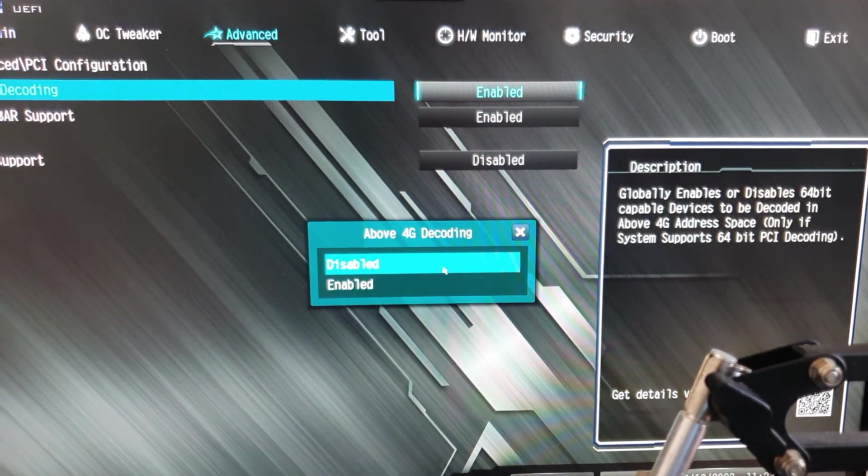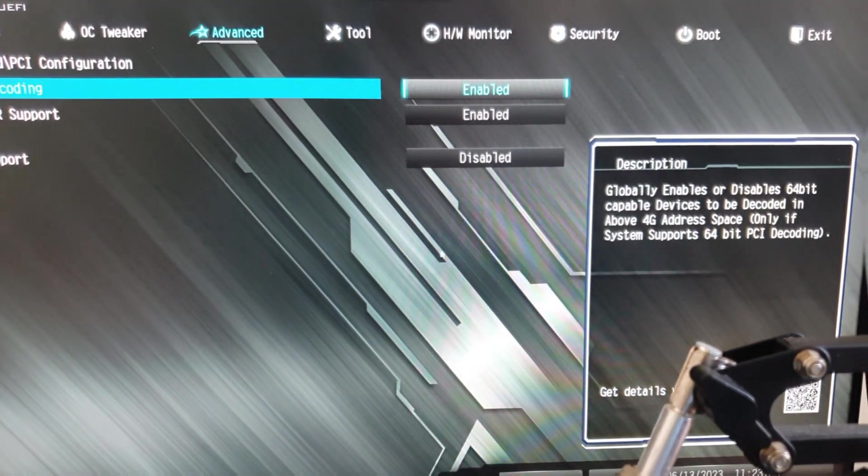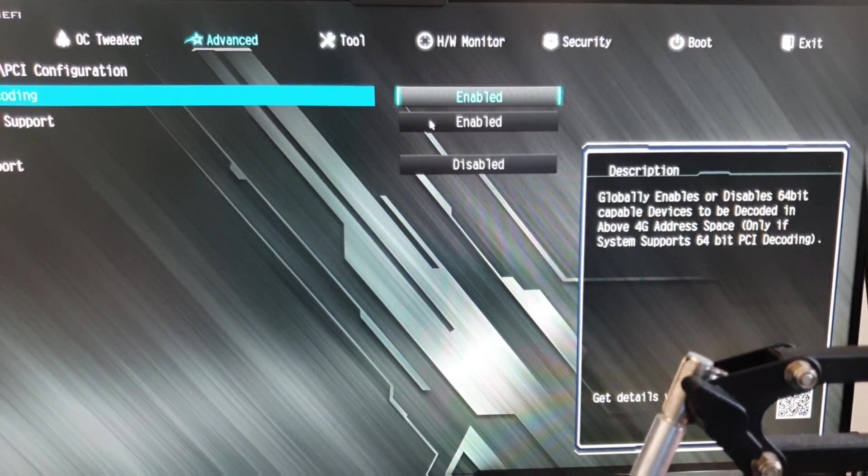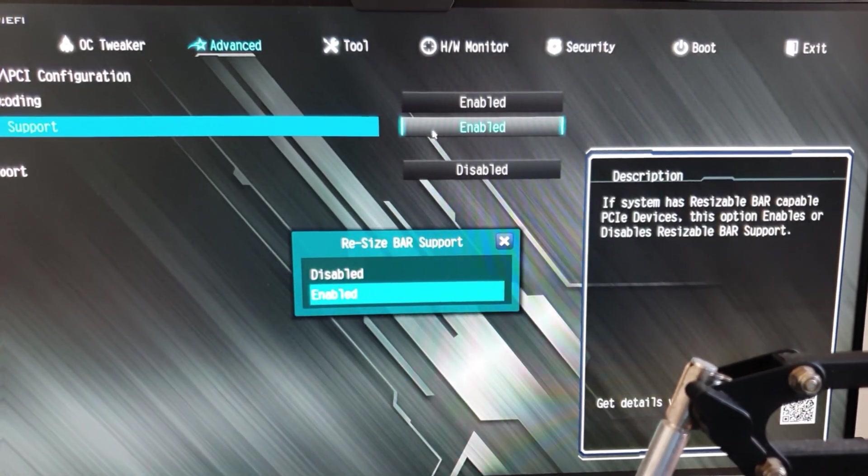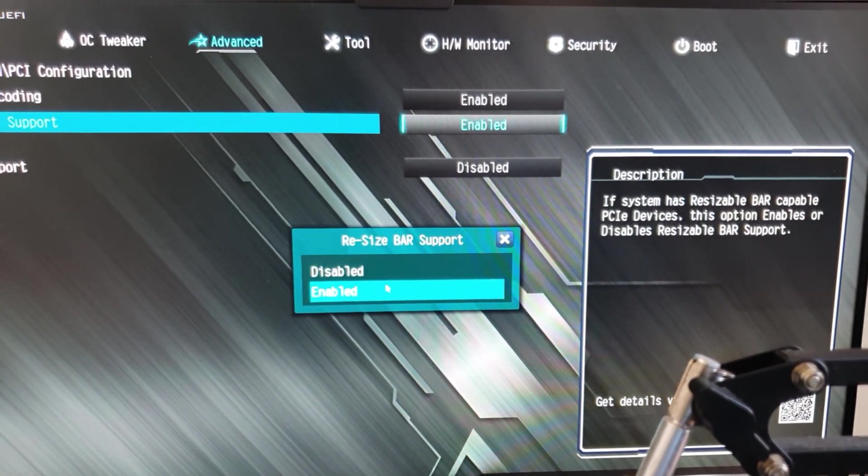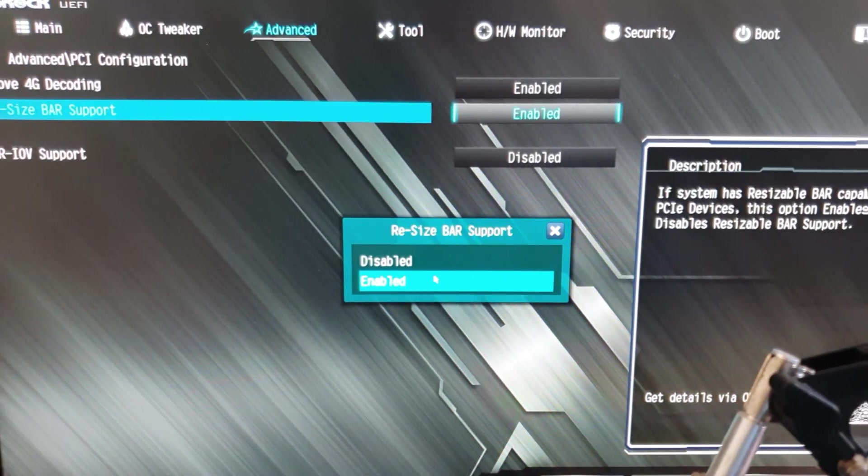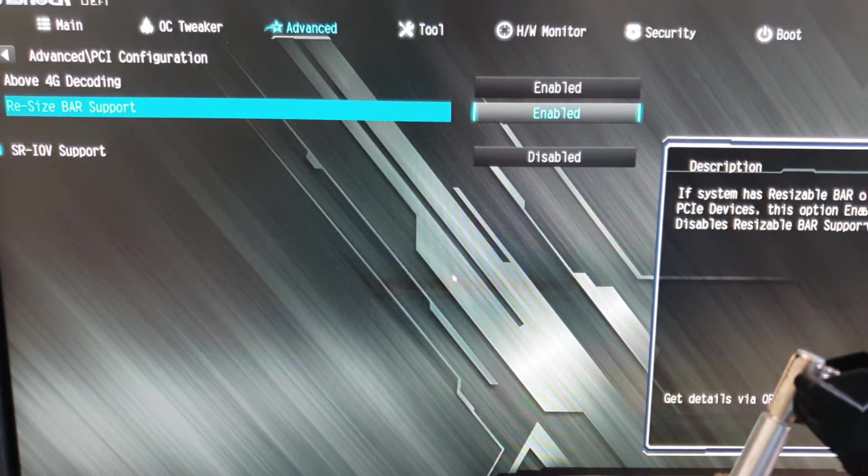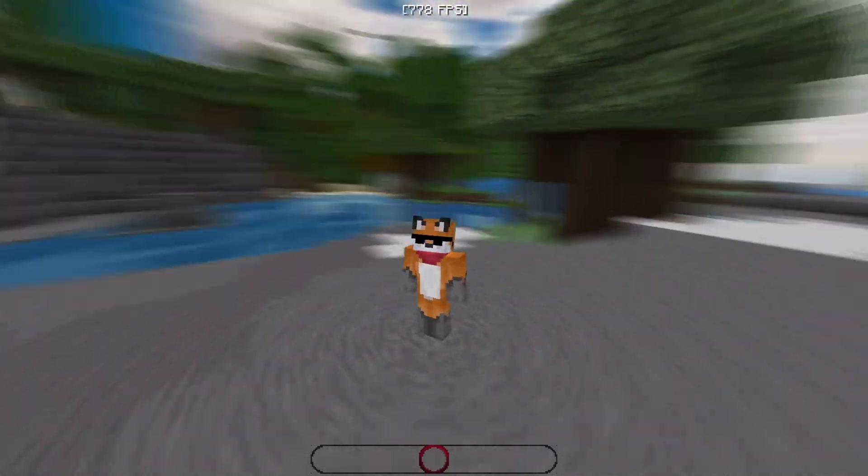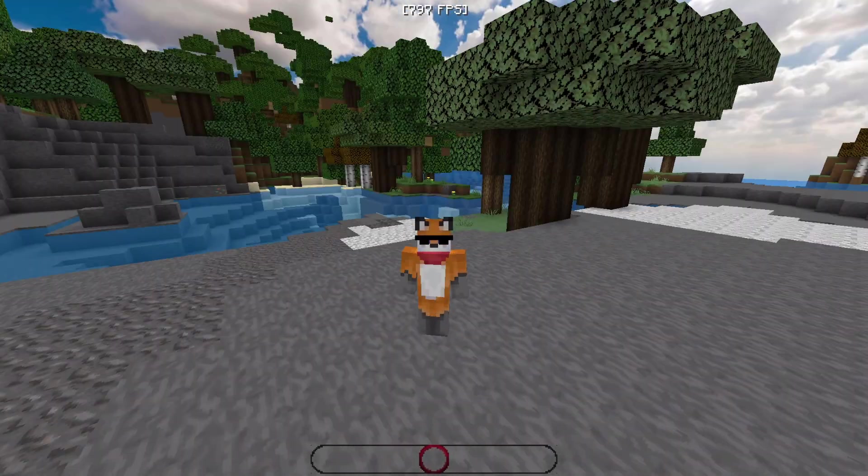The next thing is making sure you have resizable bar support. This is a feature in RTX 30 series or above, so if you have a card or any system that's compatible, make sure to enable it.